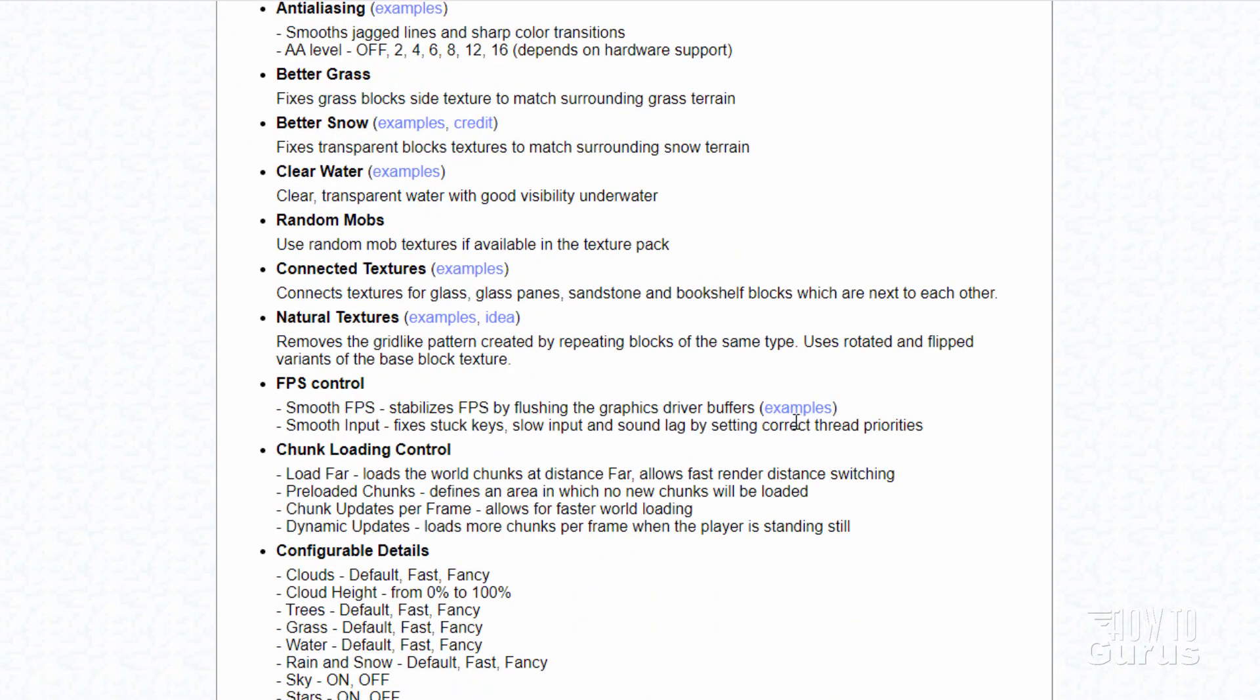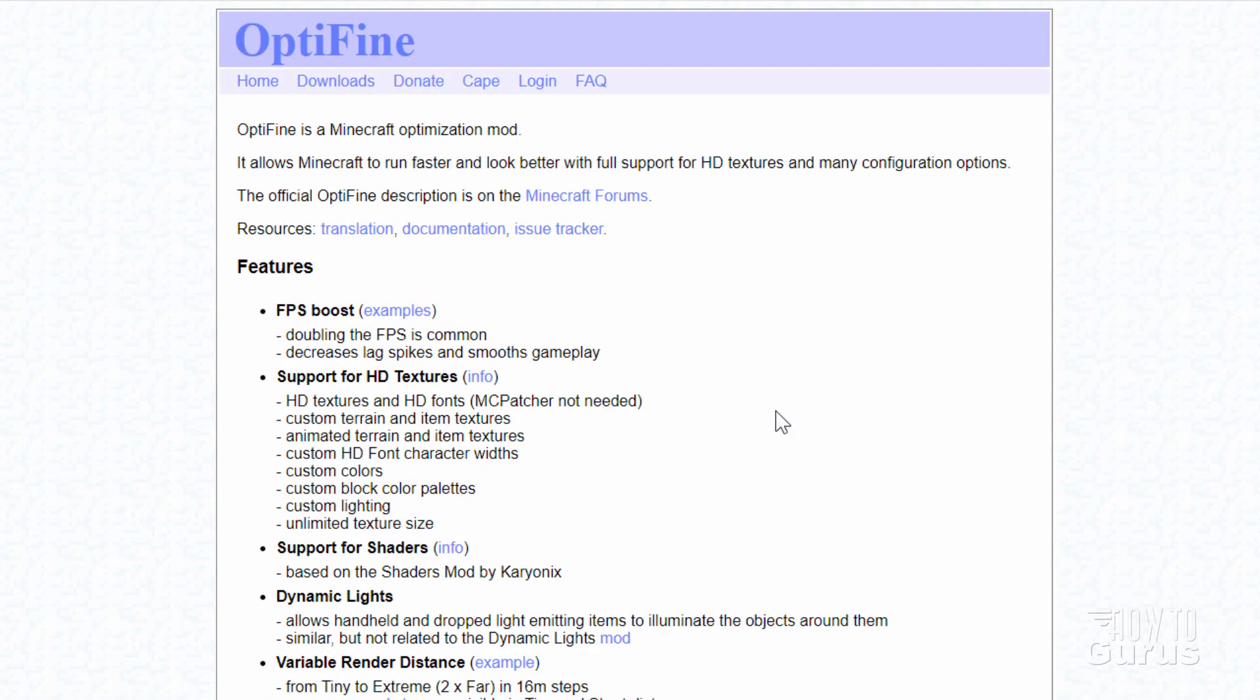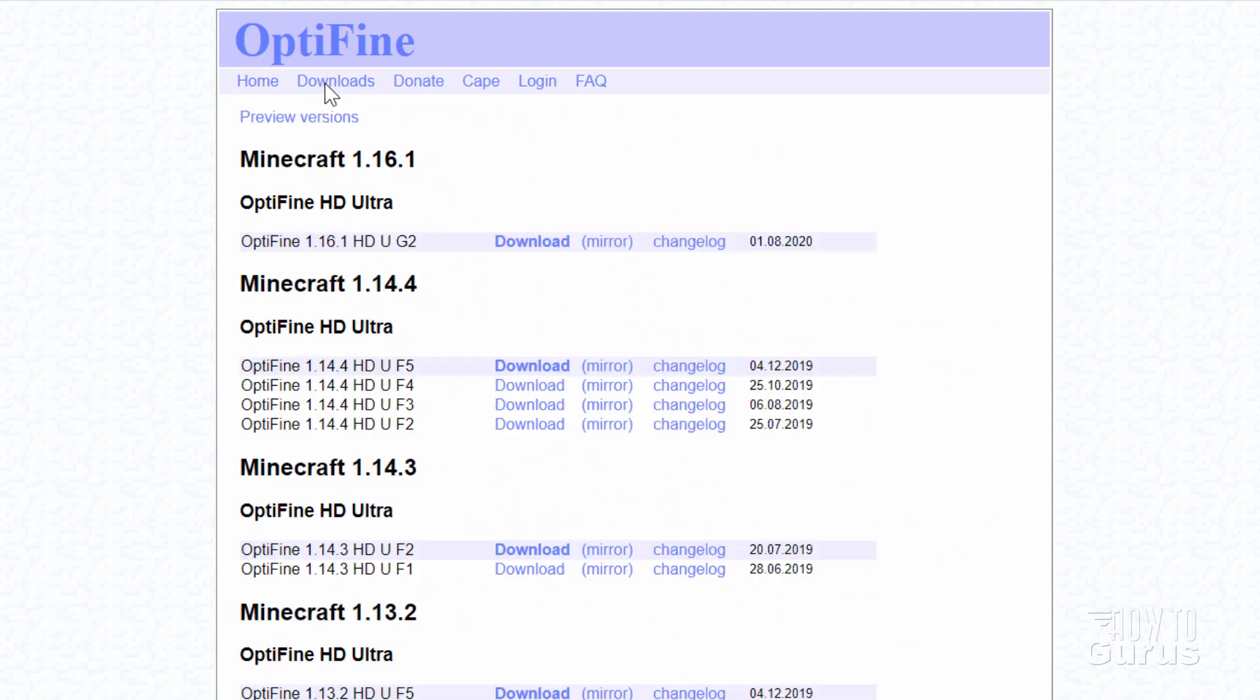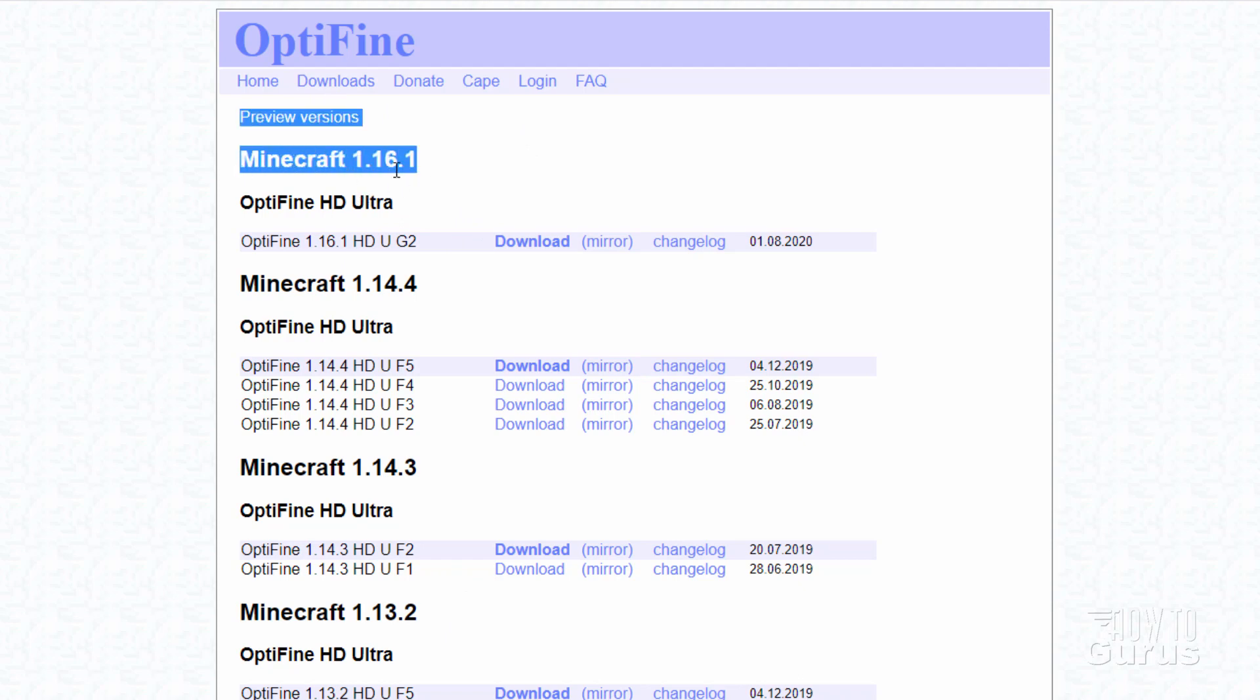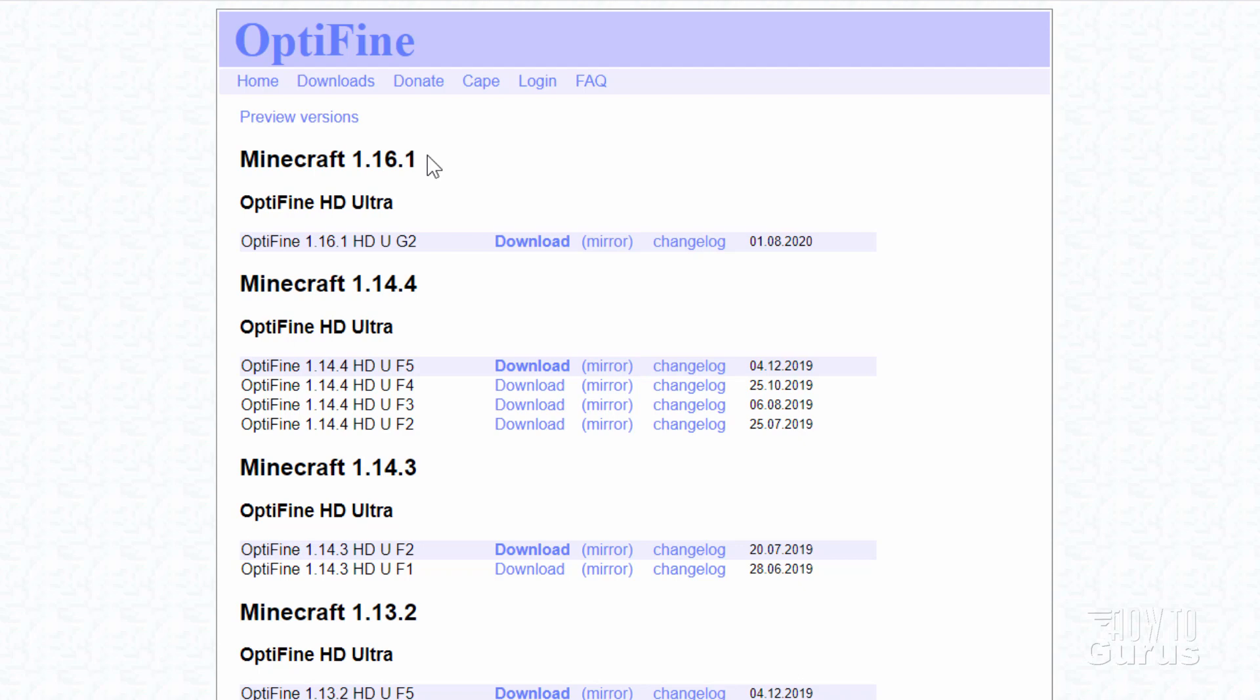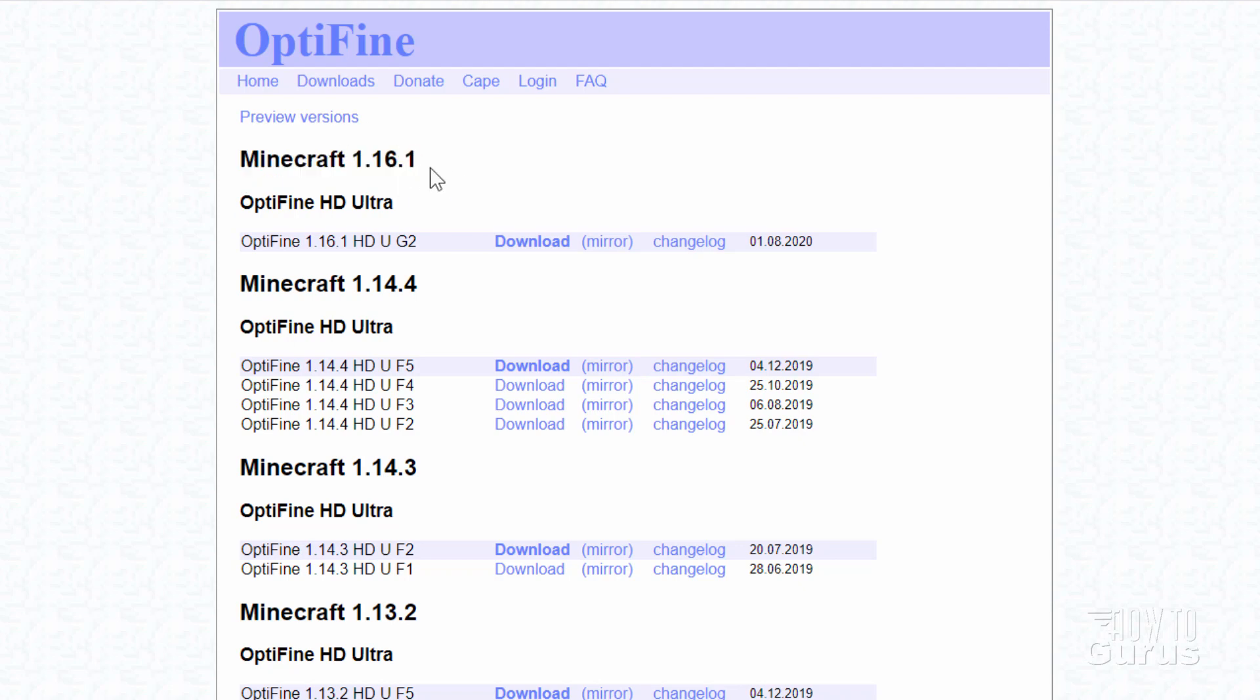Now the only problem with Optifine, let me just show you this right now. Go here to the downloads section and you'll find your downloads right here. The only problem right now is that the latest version is for Minecraft 1.16.1, and the latest version of Minecraft is 16.2. So if you've updated your world to 16.2 or you've updated your resource packs to 16.2, they're not going to work with the latest Optifine, which is only 16.1. Hopefully they'll update this pretty soon and get this current with the current version of Minecraft.